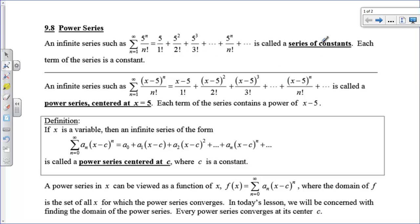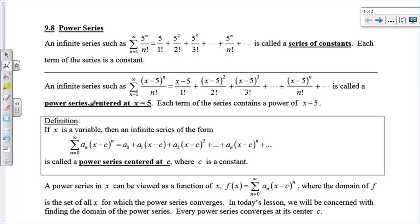We have been looking at series of constants to figure out whether or not they converge or diverge. A series of constants means each term is a number — it's a constant. We're adding them together and checking if they add to infinity or converge to some horizontal asymptote. An infinite series that has powers of x minus a, or powers of x in it, we're going to call a power series.